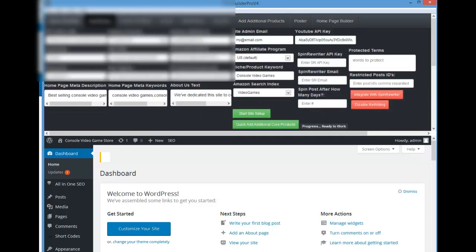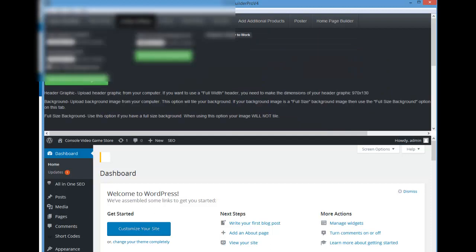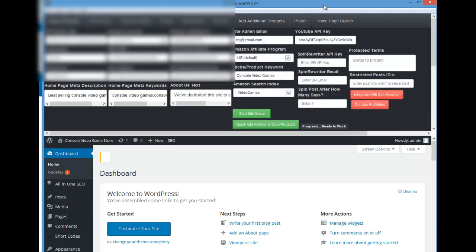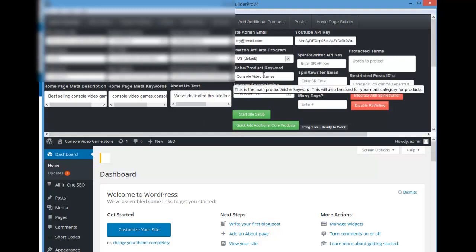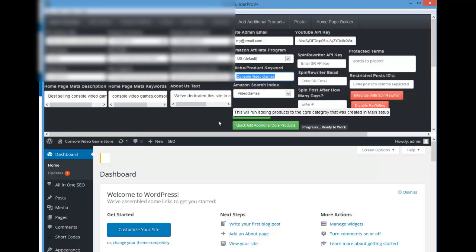Usually, going through the process, the next logical step would probably be to go and add a header. On the main tab — your basic build tab — once it's complete, it's already added products to your site. But if you want to quickly add more products in your niche product keyword, which is your main keyword and main product category, you can simply click the button here and it will go ahead and add more products.